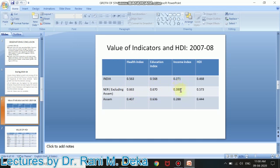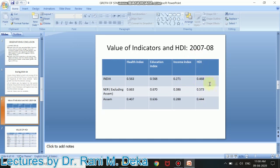The income index shows the same scenario. So other northeastern states are performing well in these three issues or dimensions than the national average, so that it is also reflected in the HDI. The final HDI for the northeastern region is 0.573, India 0.468, and Assam is the lowest at 0.444.